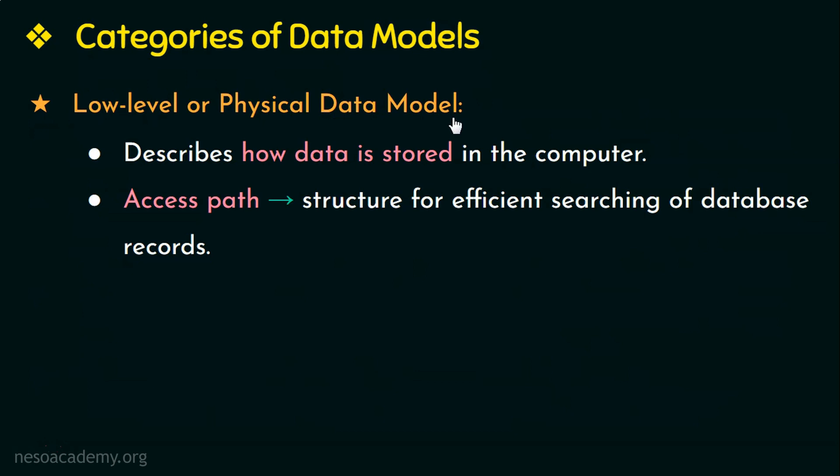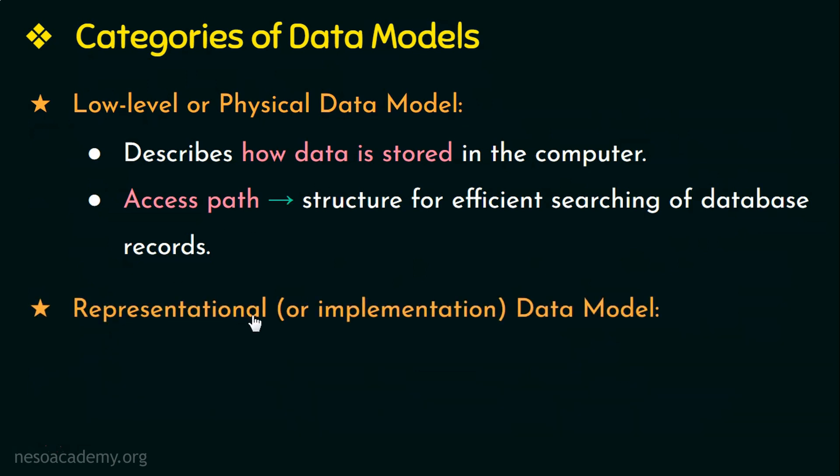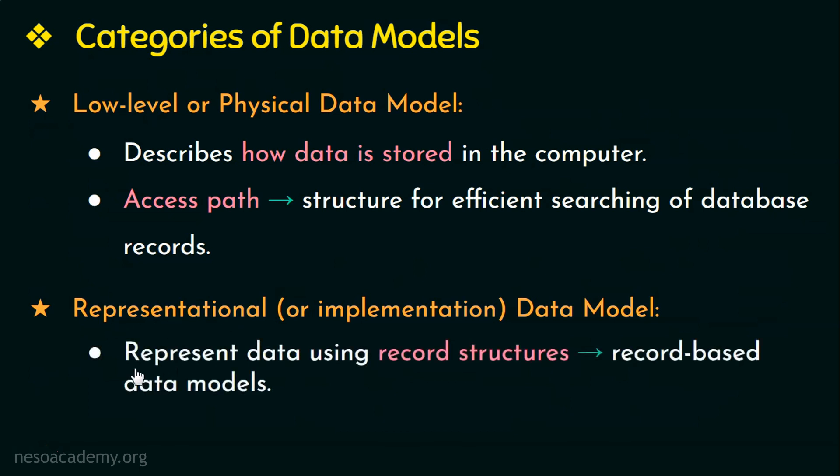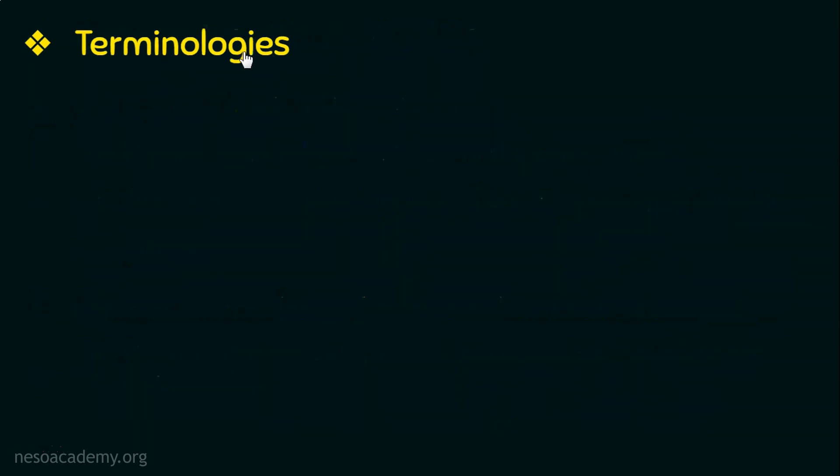The next category of data model is representational or implementation data model. There are three data models that come under this category. The first is the relational data model, then we have the network data model and the hierarchical model. Representational data models represent data using record structures and that is why representational data models are sometimes called record based data models. So these are the categories of data models.